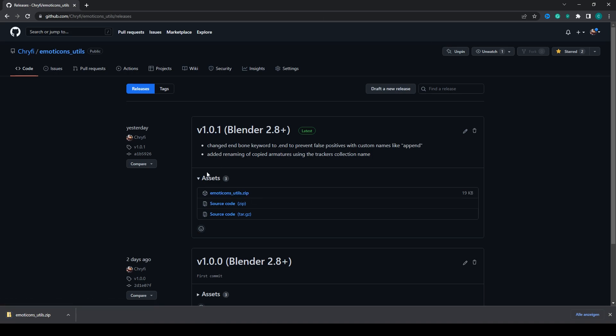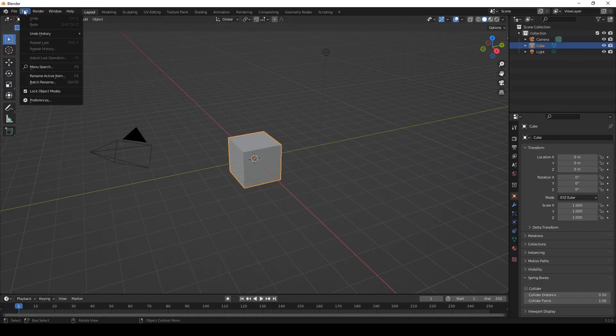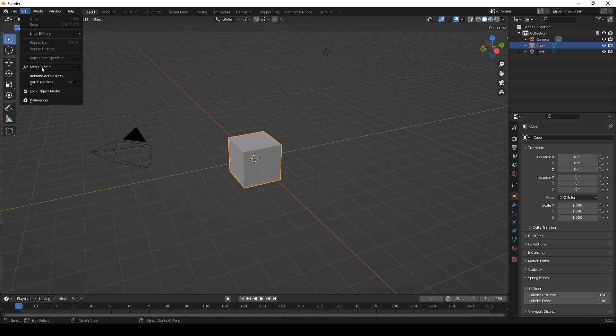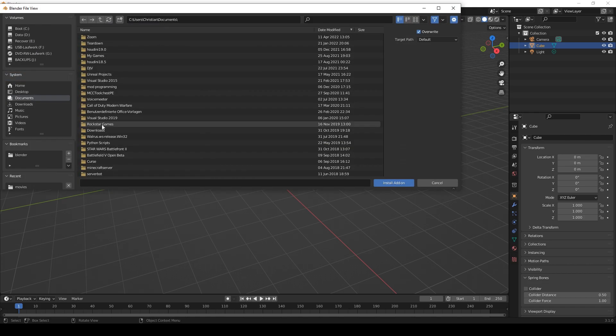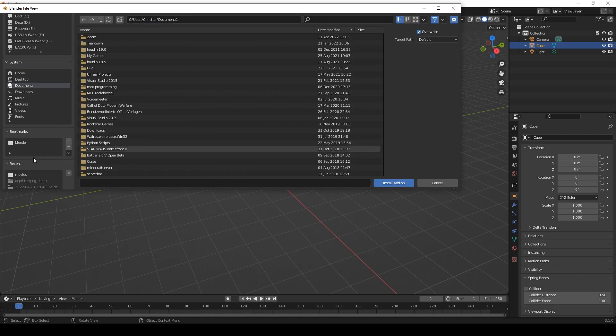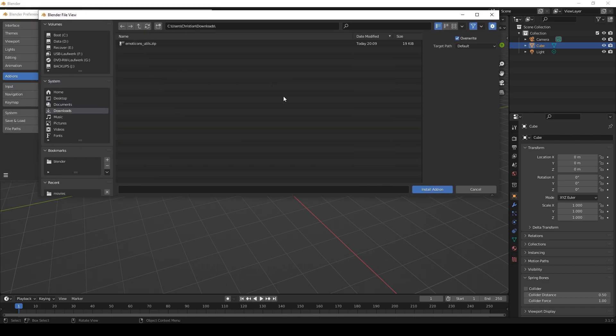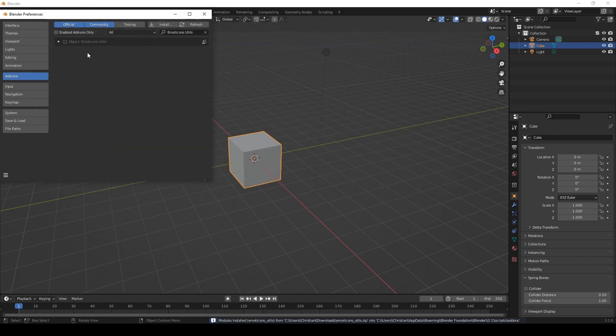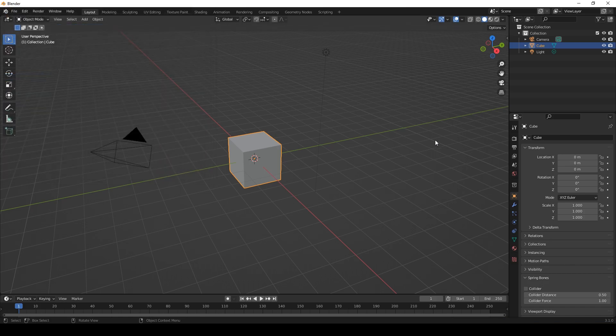Now let's head over to Blender, here we'll go to Edit, Preferences and in the tab Addons we will click Install and here we'll go to the file where we have installed it. We'll just click here and then it should be installed. Then you just need to activate this and that's it.